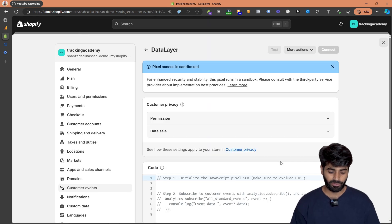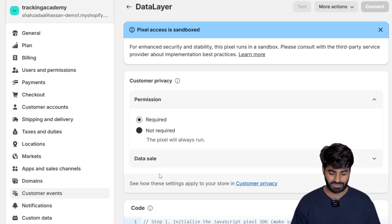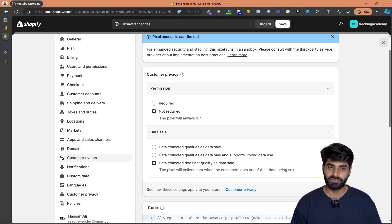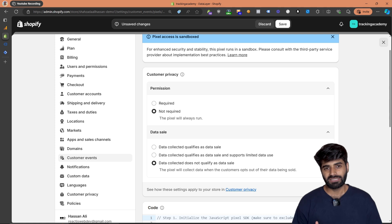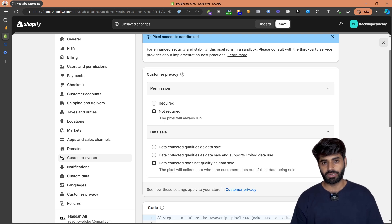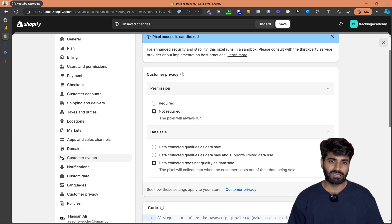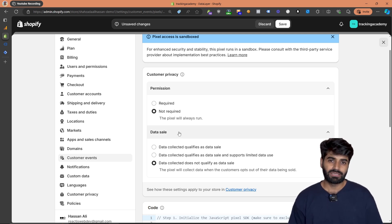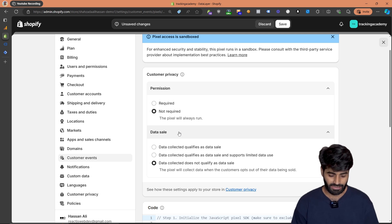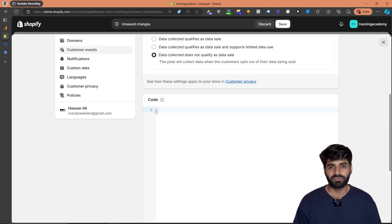This step is really important: make sure that the permissions are set to 'Not Required' and data sales is set to 'Does Not Qualify as Data Sales.' Setting permissions to Not Required removes control from Shopify and gives us more control over consent settings. Since these videos are not about consent settings, we won't go deeper into that. The data sale condition also doesn't apply here, so we are canceling that off.